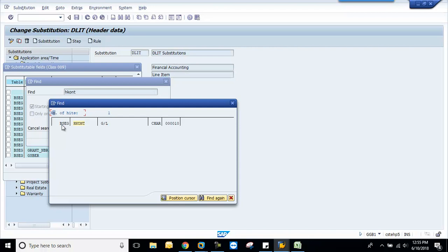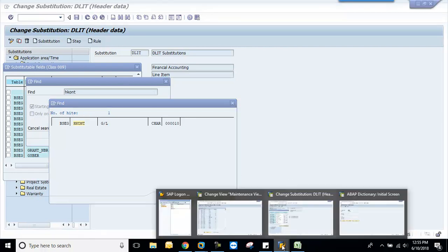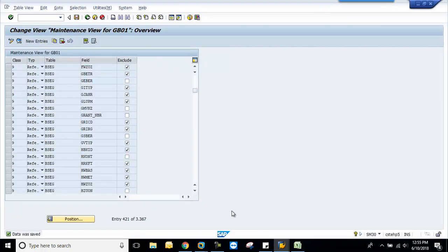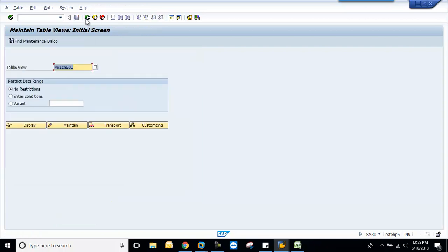So this is the standard way of adding the fields. If you don't find your desired fields in your substitution, then go to this table maintenance view and add your required fields there.